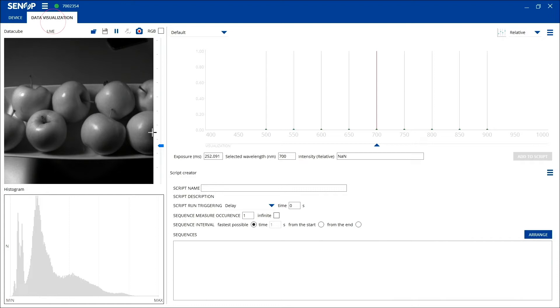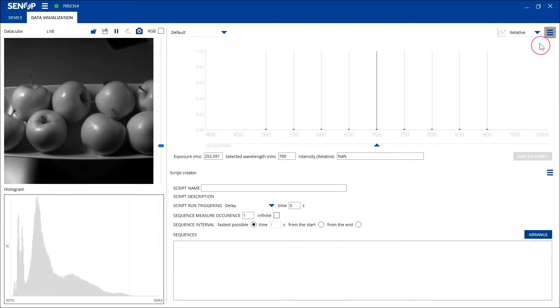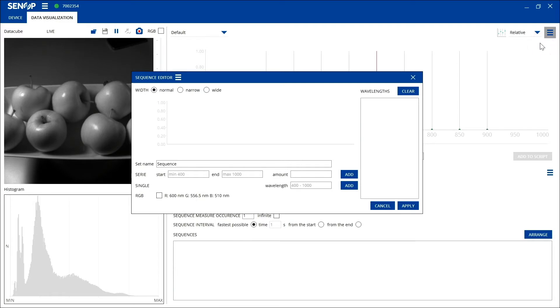When you want to take a specific image using the HSI 2, start from creating a sequence. In the sequence you choose the wavelengths and exposure time for your imaging purposes. This is done by clicking the menu in the upper right corner and selecting new. Now the software opens a new window where you can create your sequence.